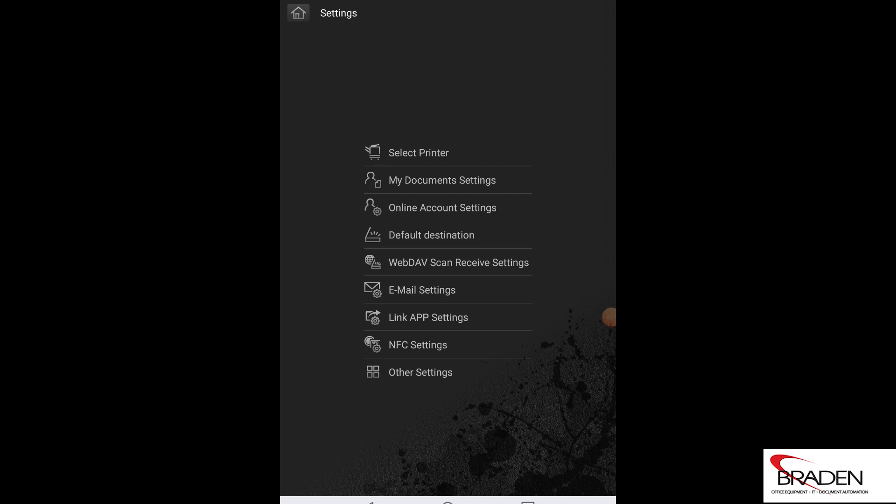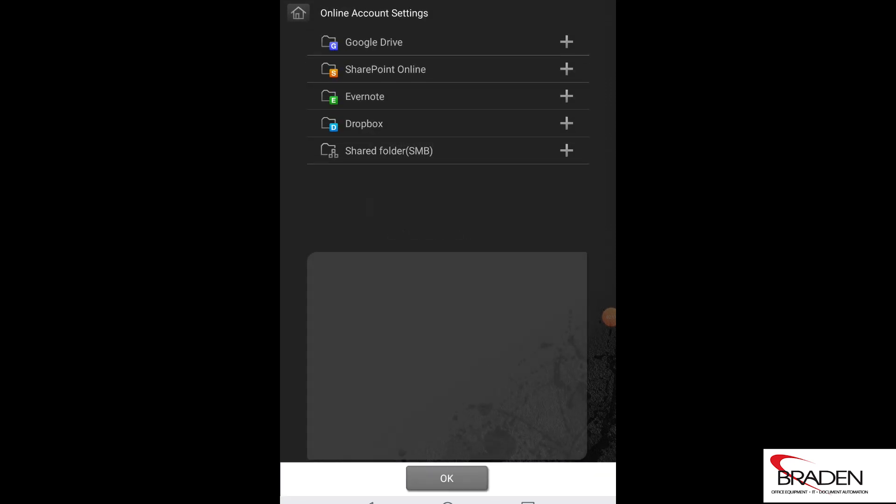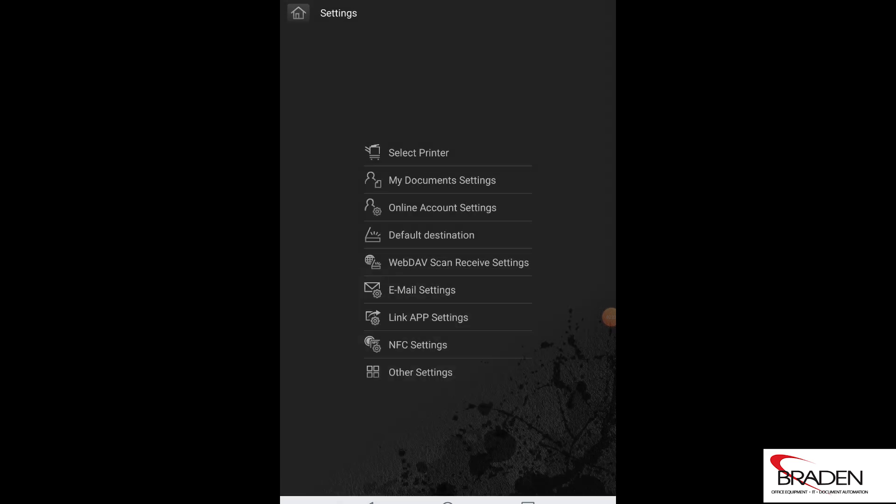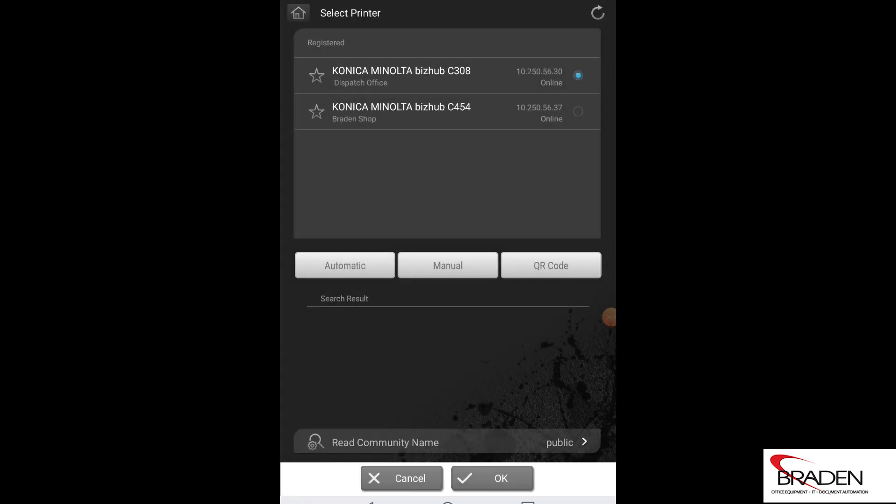So for example, for your online account settings, if you go in there you can set up your OneDrive, SharePoint, etc. We're going to select printer, and right now we have the Konica Minolta BizHub C308 and the Konica Minolta BizHub C454 in our registered printers.